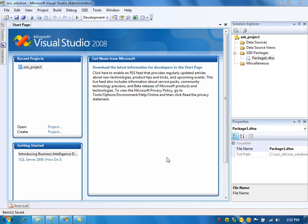In this video, I'm going to talk about the patch operation in XML task. Basically, what the patch operation does is it takes the diffgram file and applies those changes to the XML document.